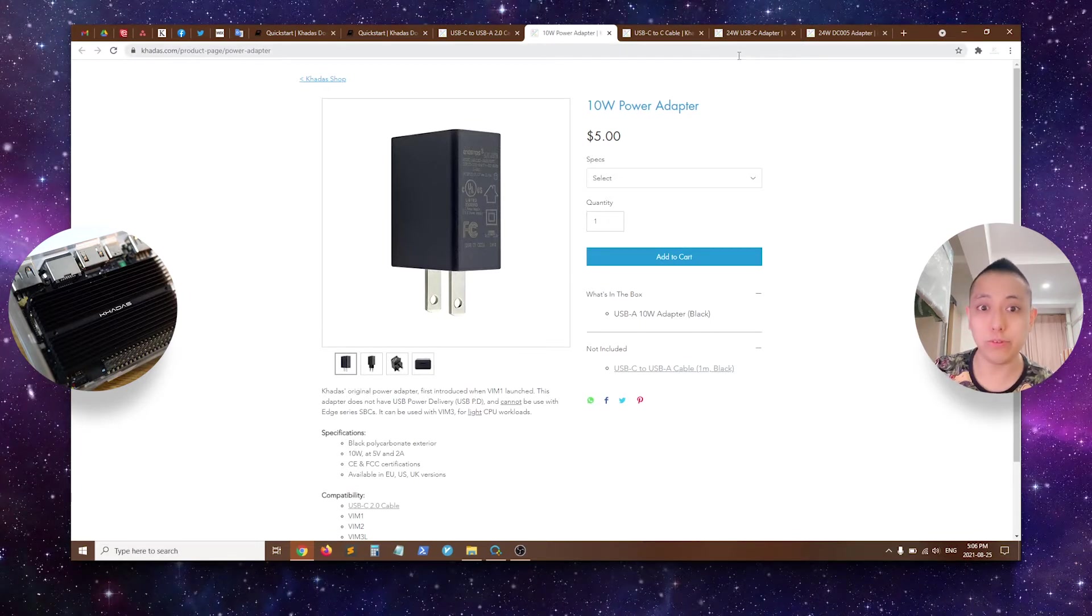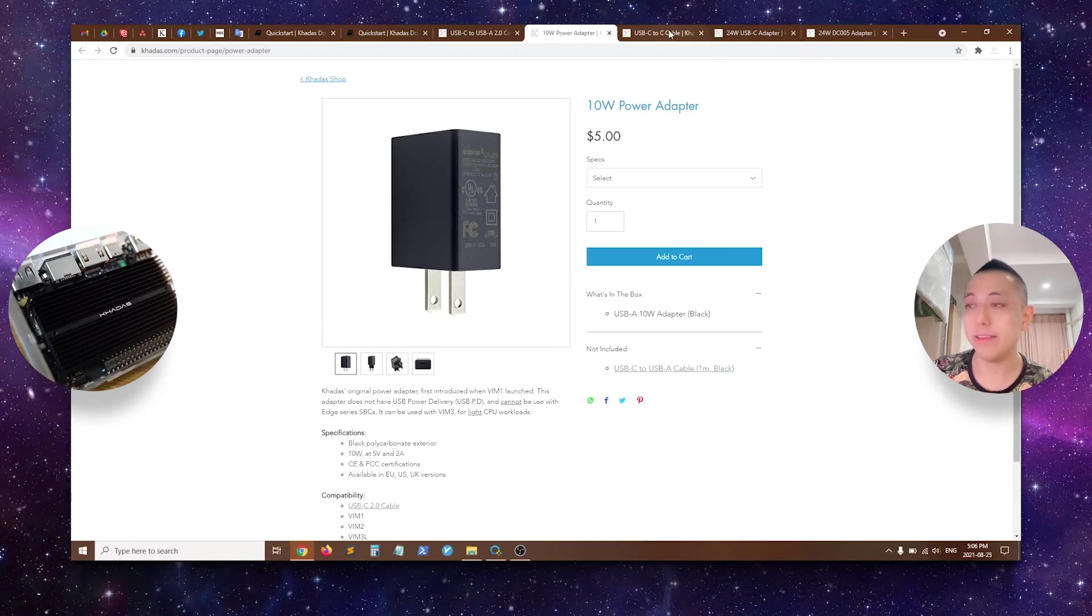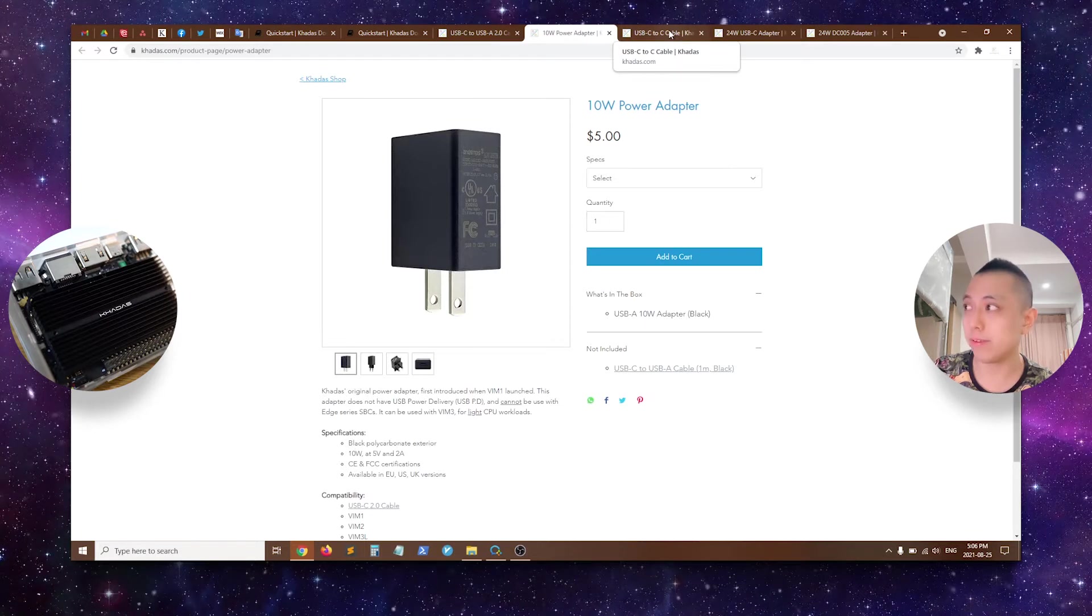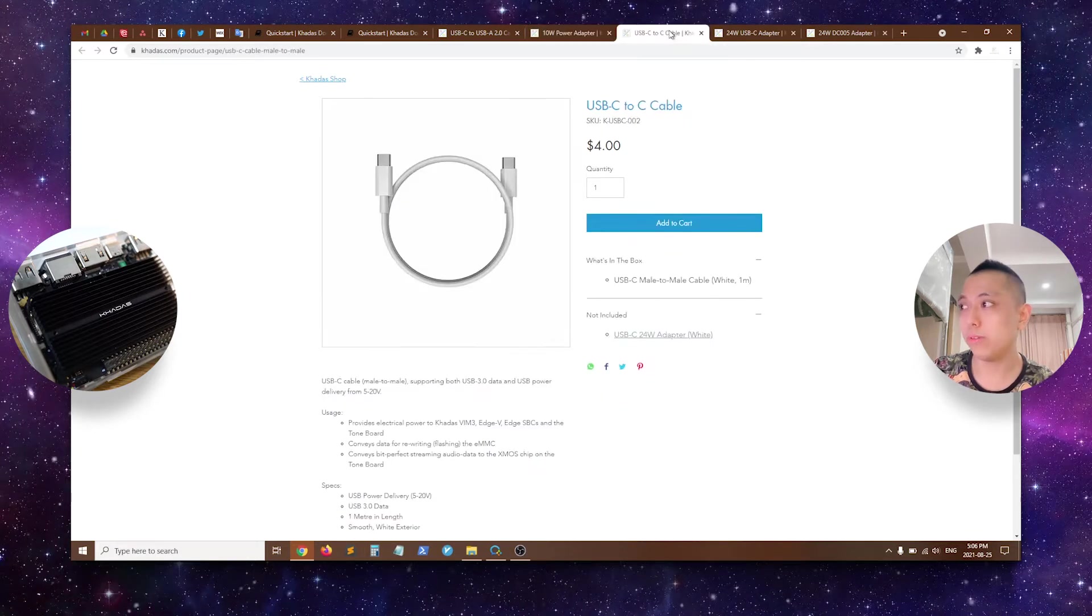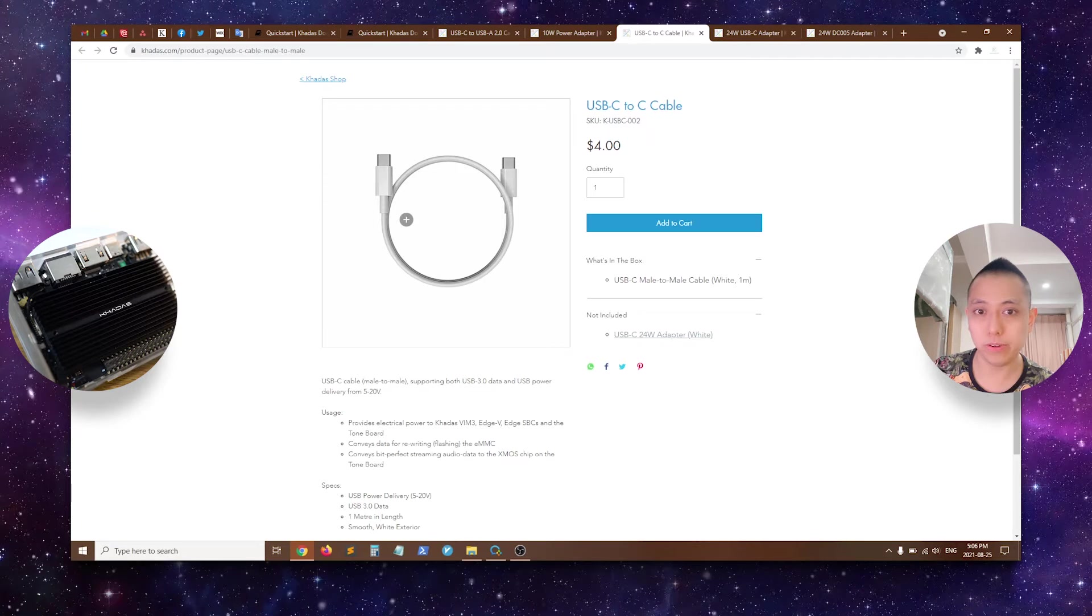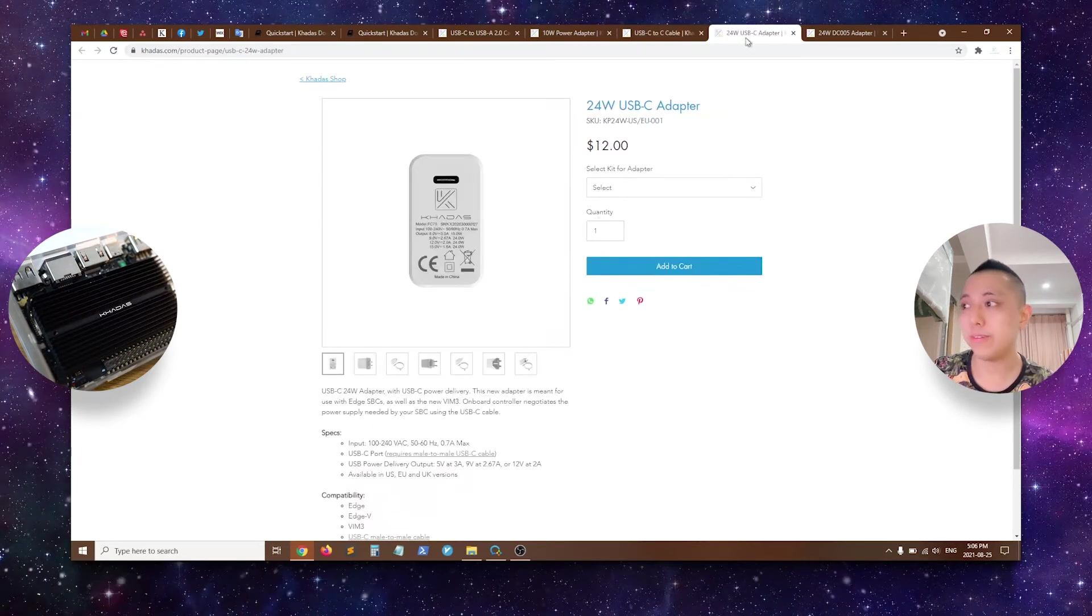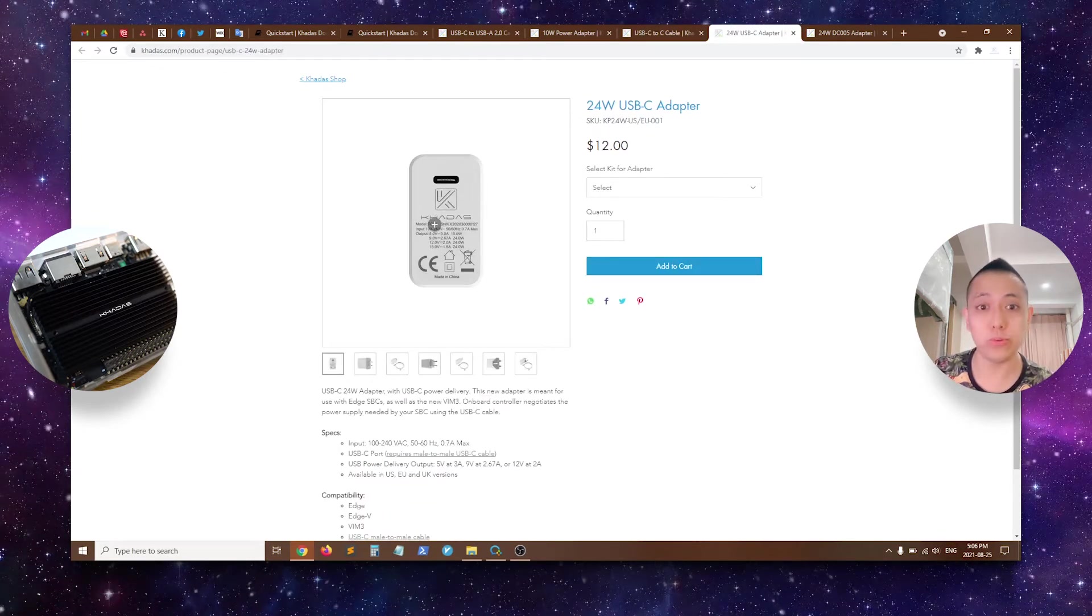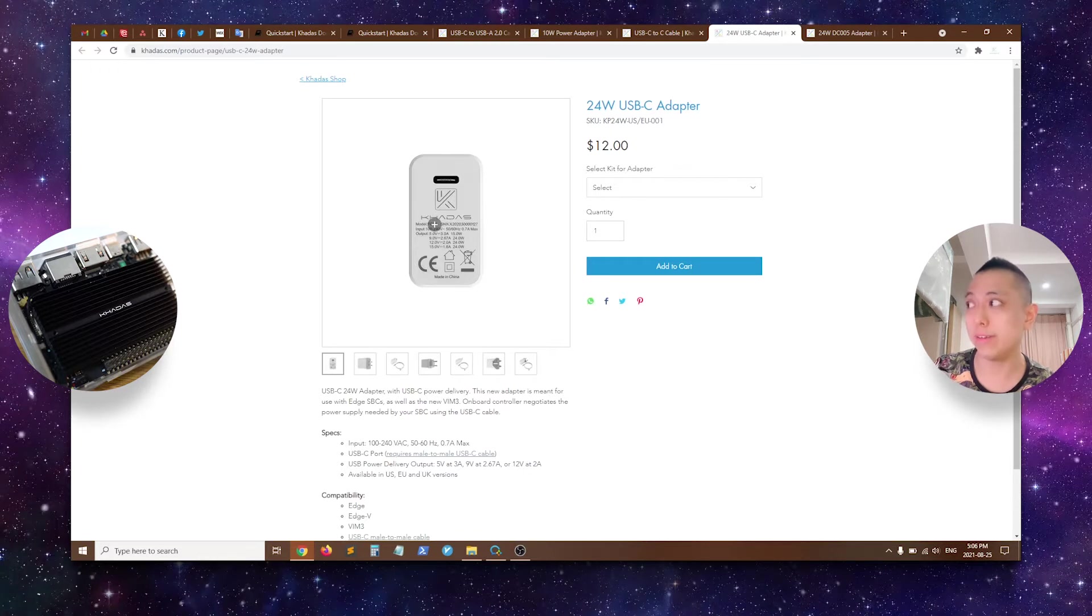Users of the Vim3 or 3L, HV, Edge and Captain will opt for the USB-C to C cable over here in white, as well as the 24W USB-C adapter also in white.